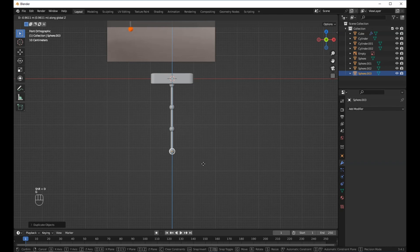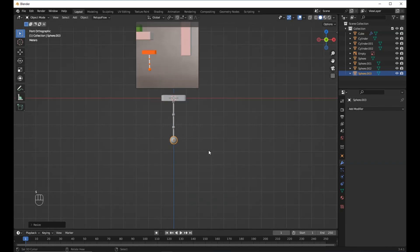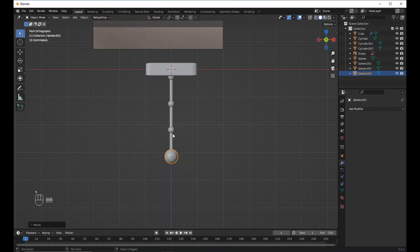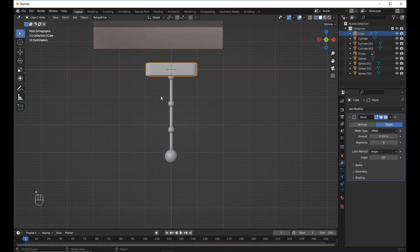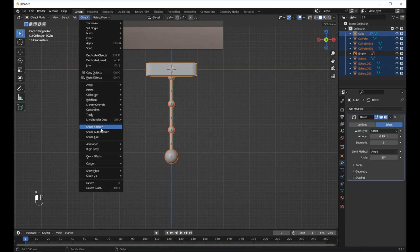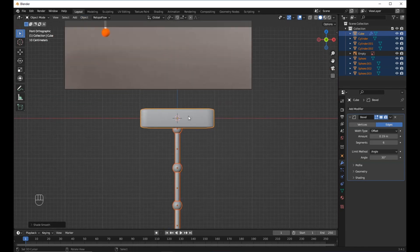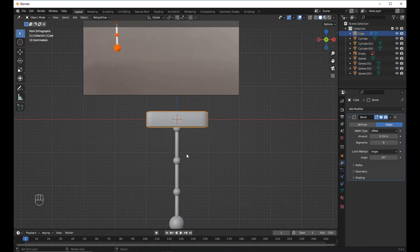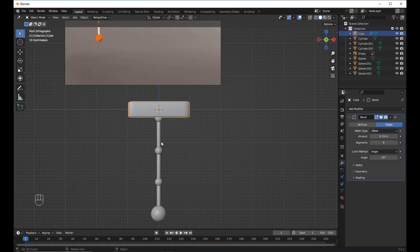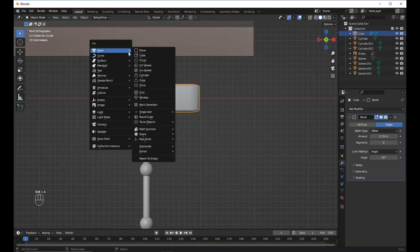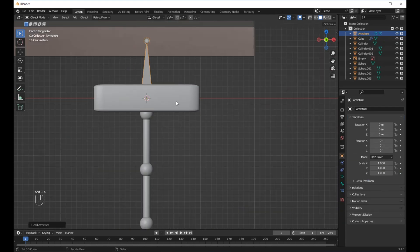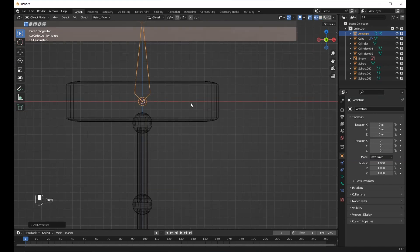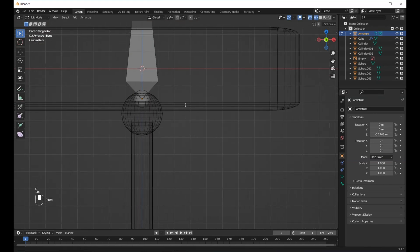Duplicate it, hold shift and scale it up, then select all of them, go to Object, and then match. So now I have our pendulum. Now let's rig it — Control plus S in, then select the armature, and it's moved.